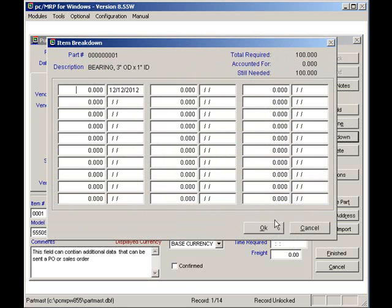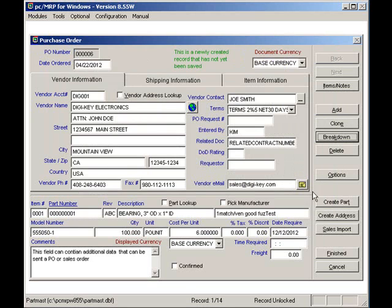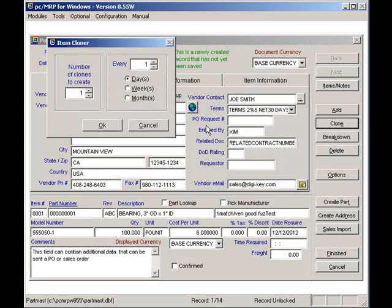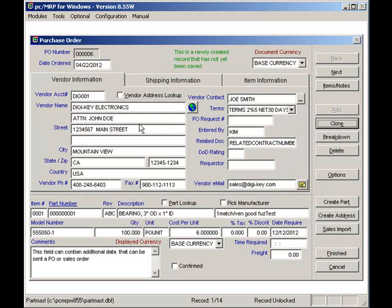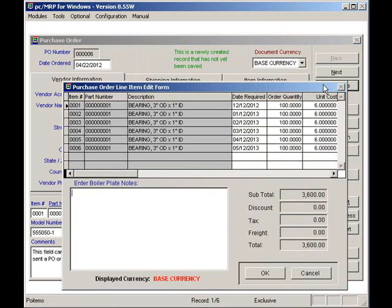So I'm going to click on the Cancel button and click on the Clone button. Here, I enter five clones separated by one month each, and I'll press the OK button. Now, I press the Items and Notes button, and voila, six line items separated by one month each.